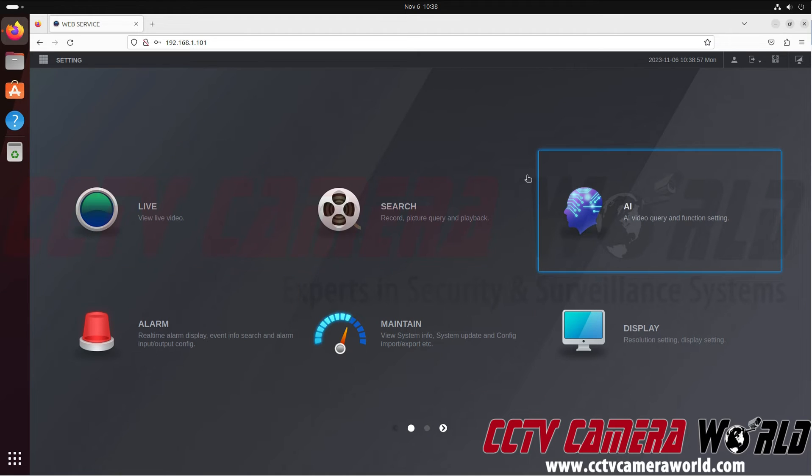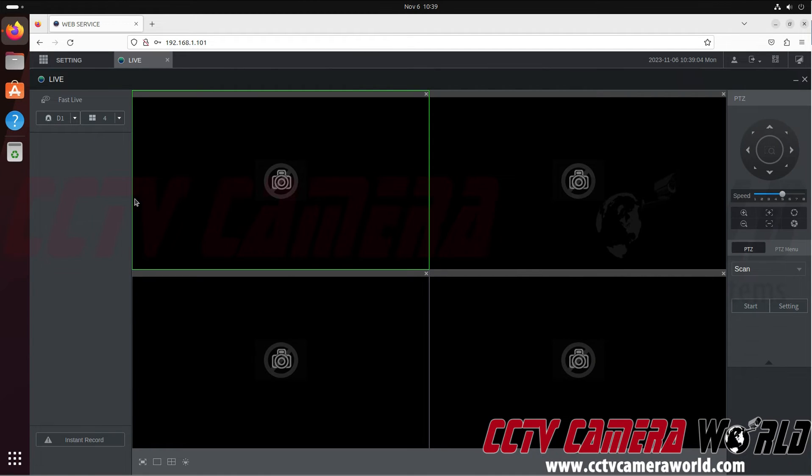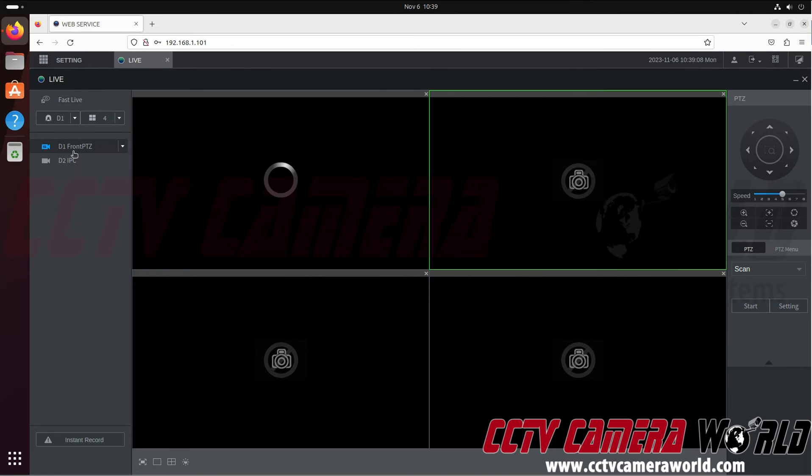Here I'm greeted with the main menu, and to get to my cameras, I just need to click on the live button where it says view live video. Then in a moment, it's going to list my cameras here, and I can click my camera to bring it into the page.